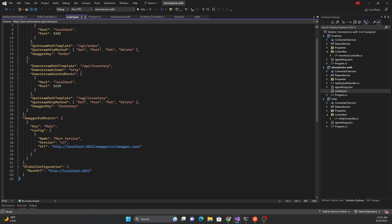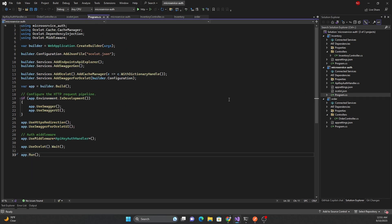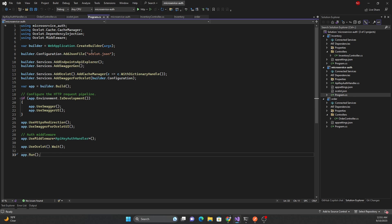For the inventory route, any call to `api/inventory` — regardless of HTTP method — is forwarded to the HTTP endpoint at localhost:5239, with a downstream path of `api/inventory`. In the configuration, I'm also adding the JSON file by loading `ocelot.json`. For QA, staging, or production, you can create environment-specific files like `ocelot.qa.json` and so on.